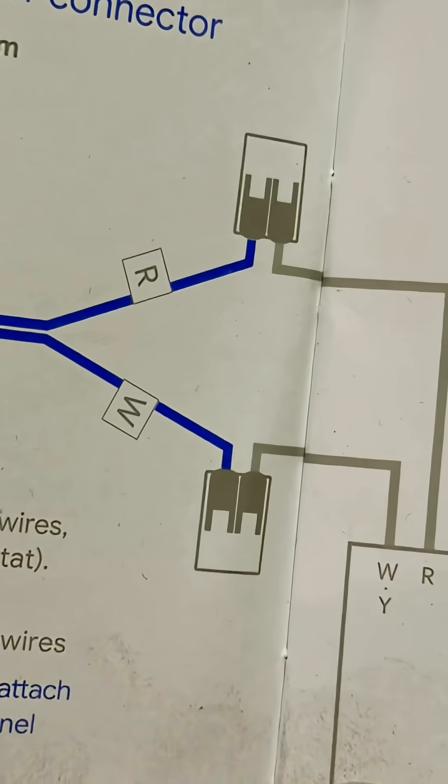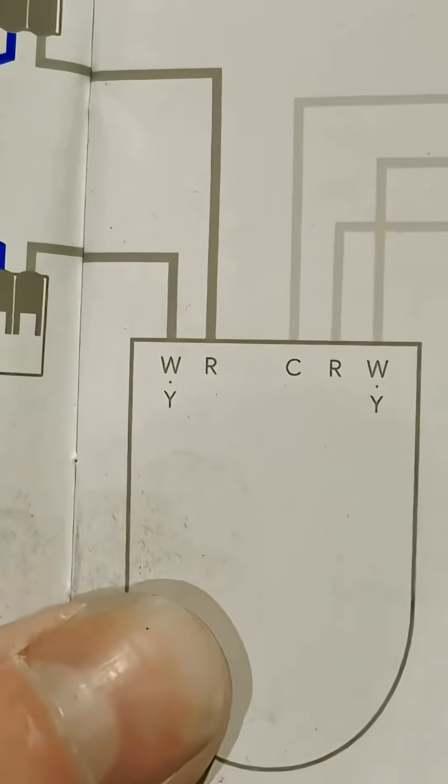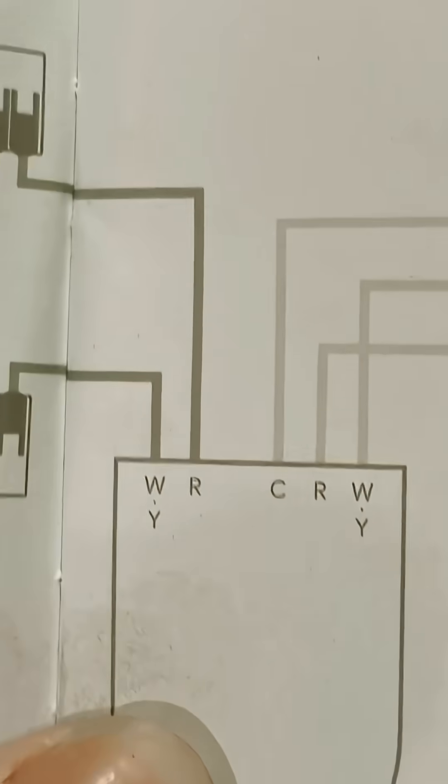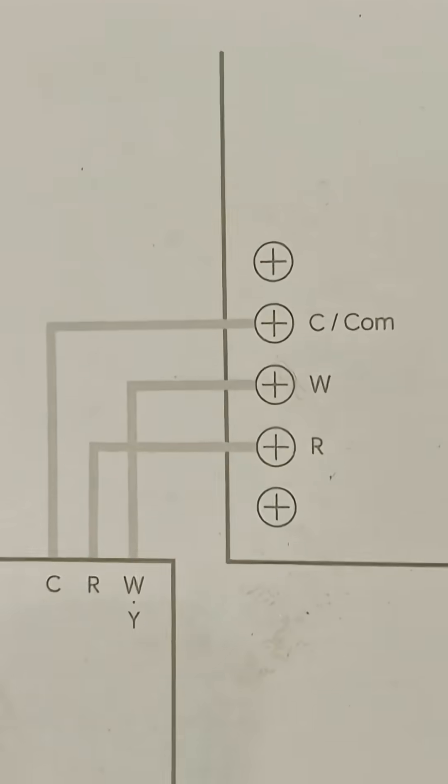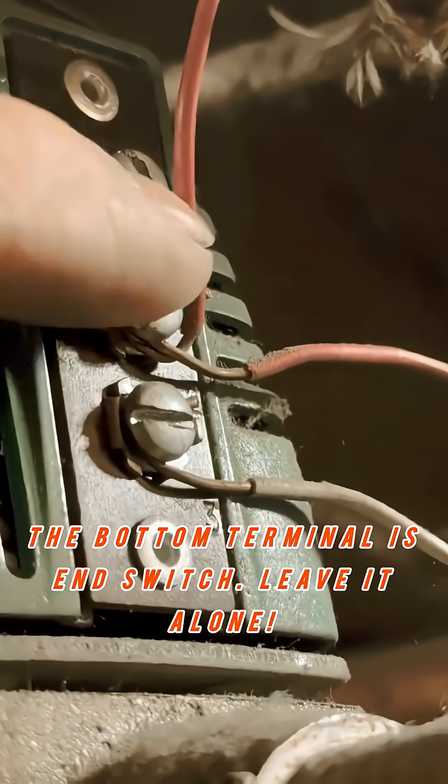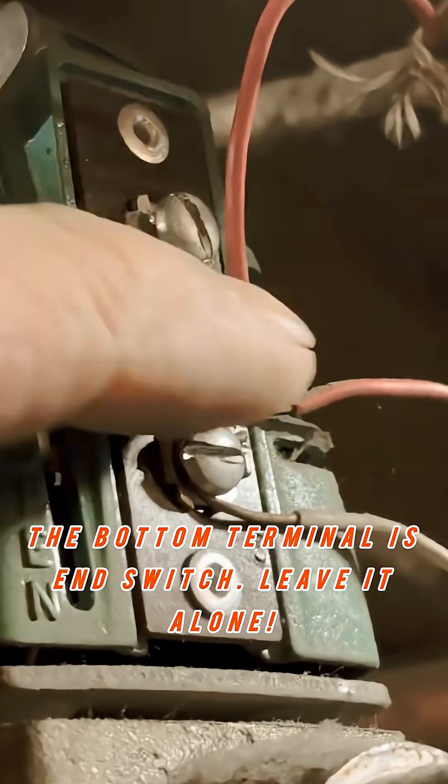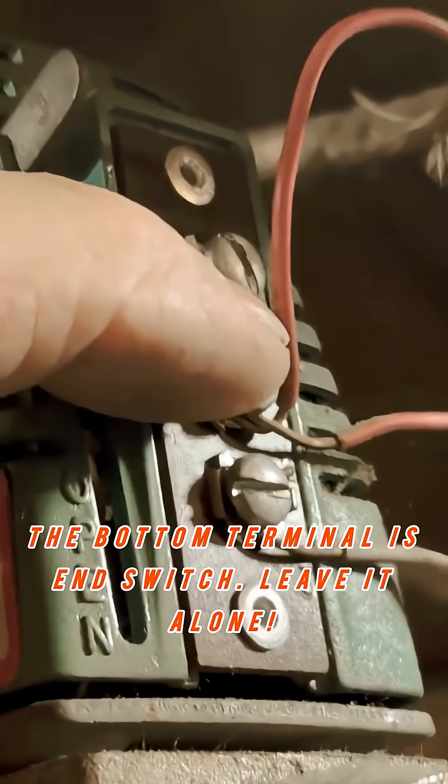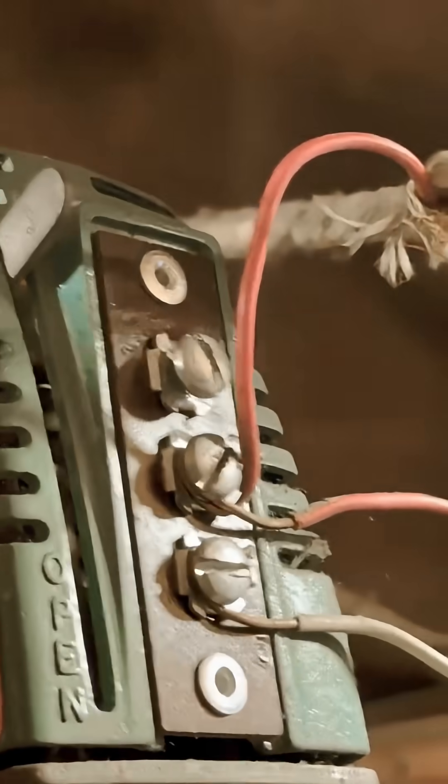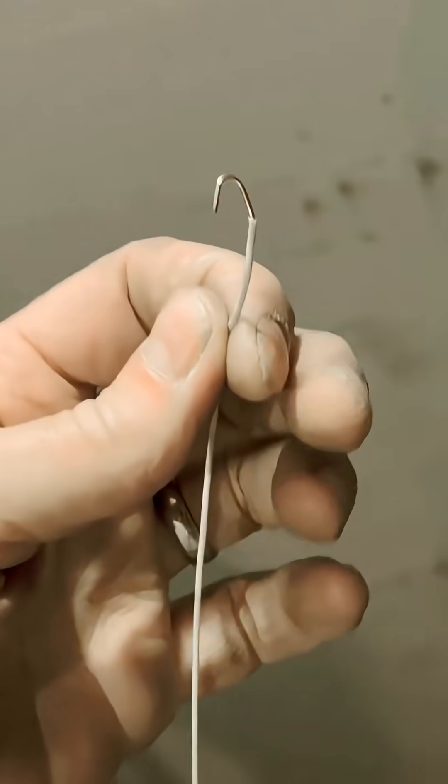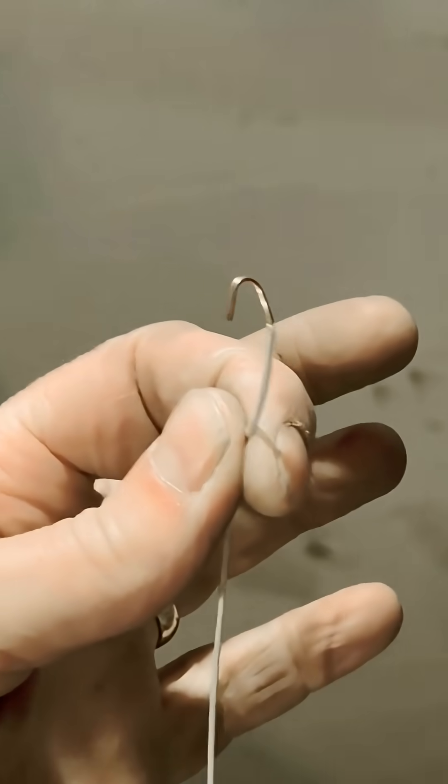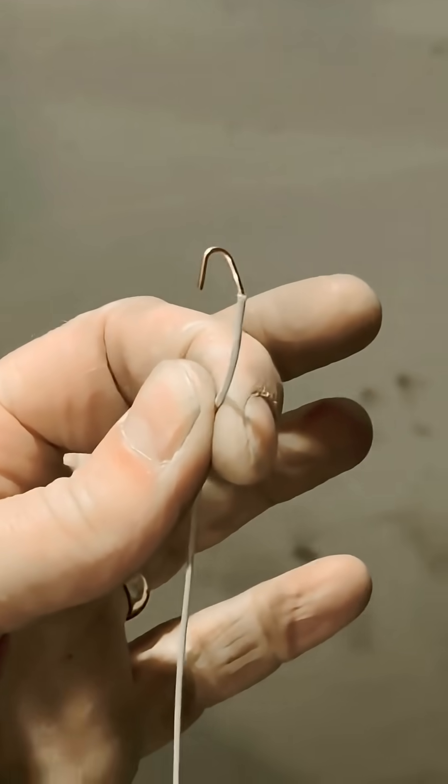We just took care of the R and W, and now we're going to hook up a common to the common side. This here is the common side. Even though they're red, that's the common side of your zone valve. So I'm making myself a strand and I'm going to bundle all the commons together on that one common terminal.